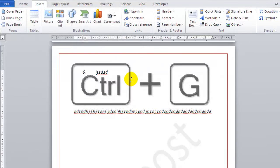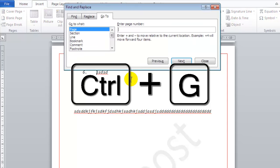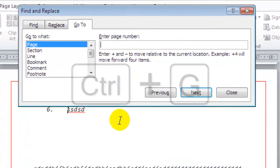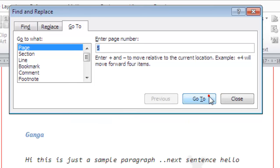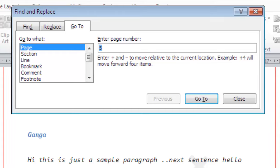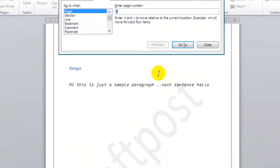Or if you want to go to the exact page number, you can press CTRL and G. And here you can put the page number. Suppose if I want to go to page number 5, I can put here 5 and then click on Go To. And as you can see, I have landed on page number 5.